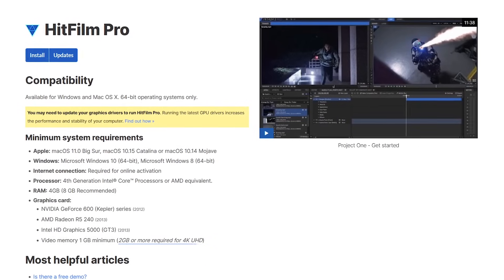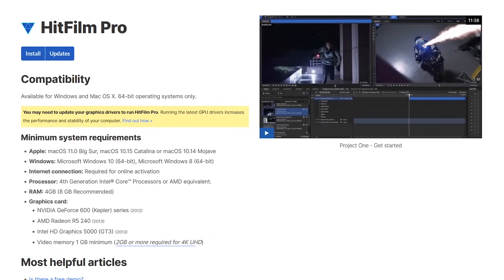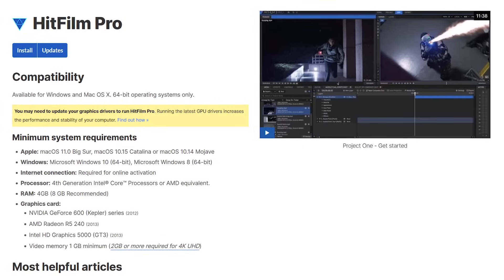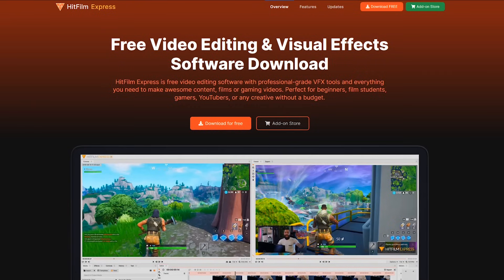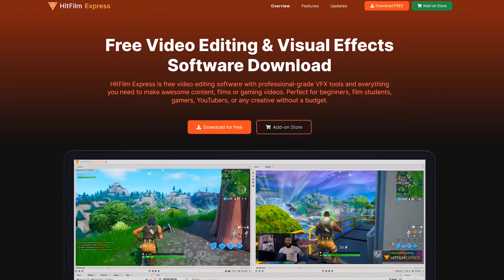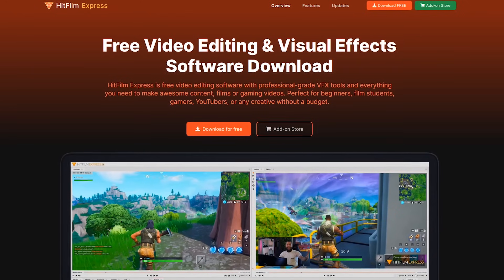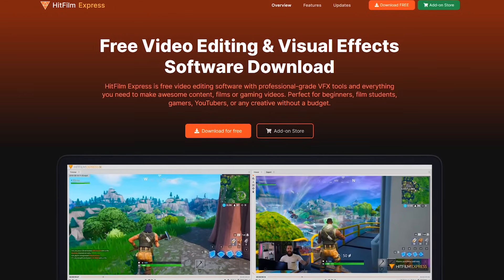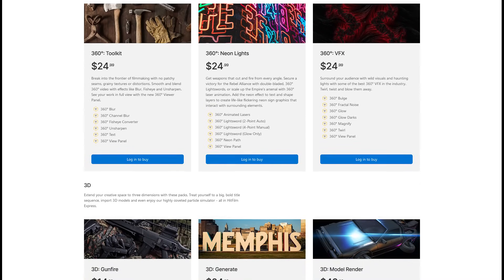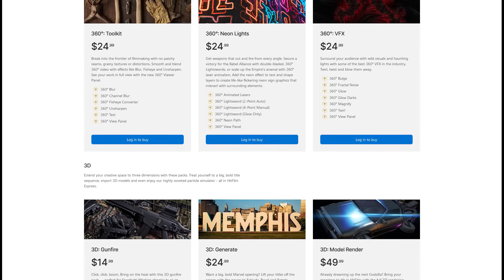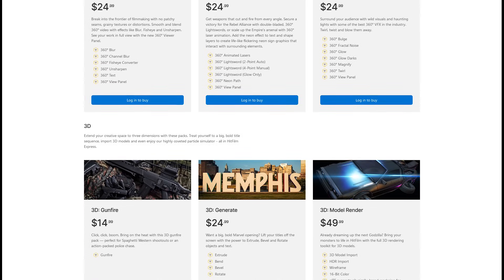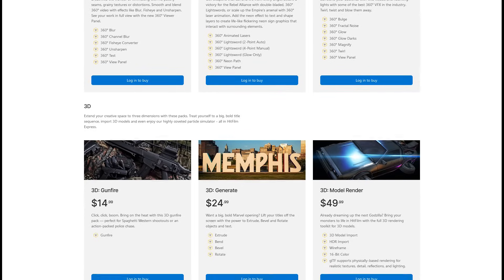HitFilm Pro is available for both Windows and macOS. It is resource intensive, so make sure your computer meets the minimum system requirements before using. For those of you that find HitFilm Pro to be too expensive, they offer a freemium version called HitFilm Express, which includes most of the basic features. Express lets you pick and choose which add-ons you want for a cost, and depending on your needs, HitFilm Express might be the better option.